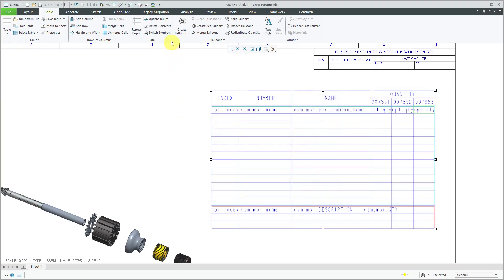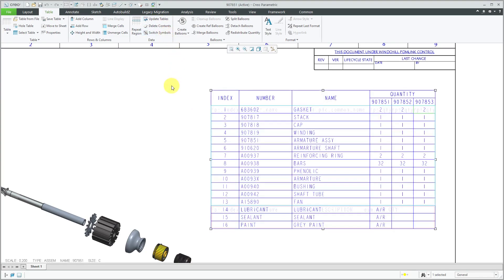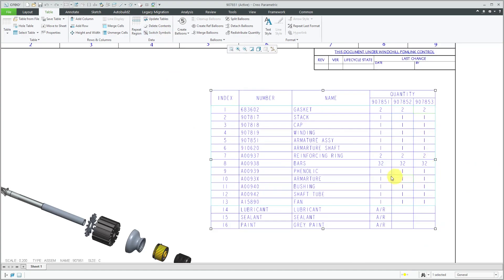And let's switch symbols back. And so now you'll notice that the table, all three columns are still the same because it is still reporting the quantities for the 907.851 instance.